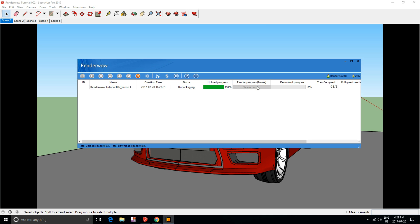When it's in the rendering progress stage, you can actually view a screenshot of how your render is looking. You can see if you want to cancel it or adjust the rendering to your specific needs.